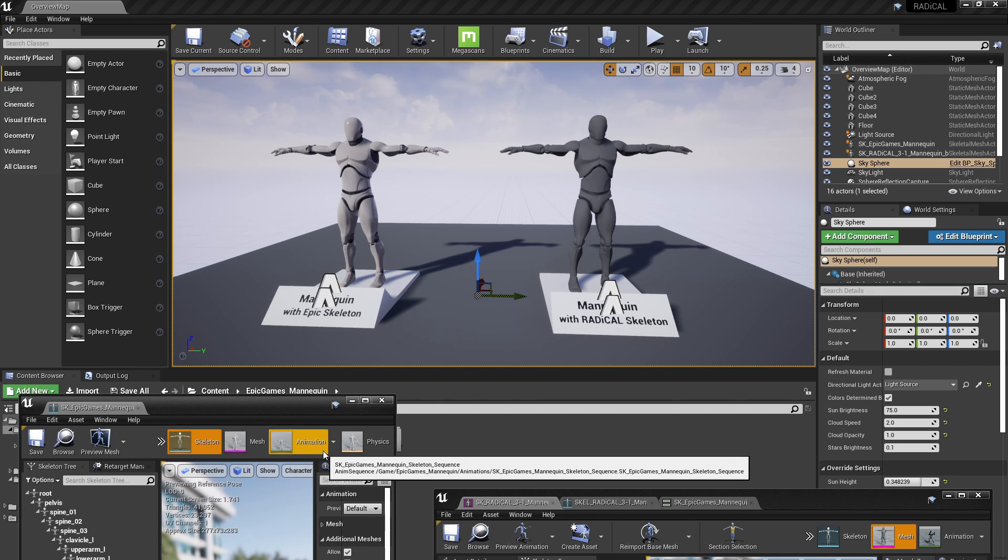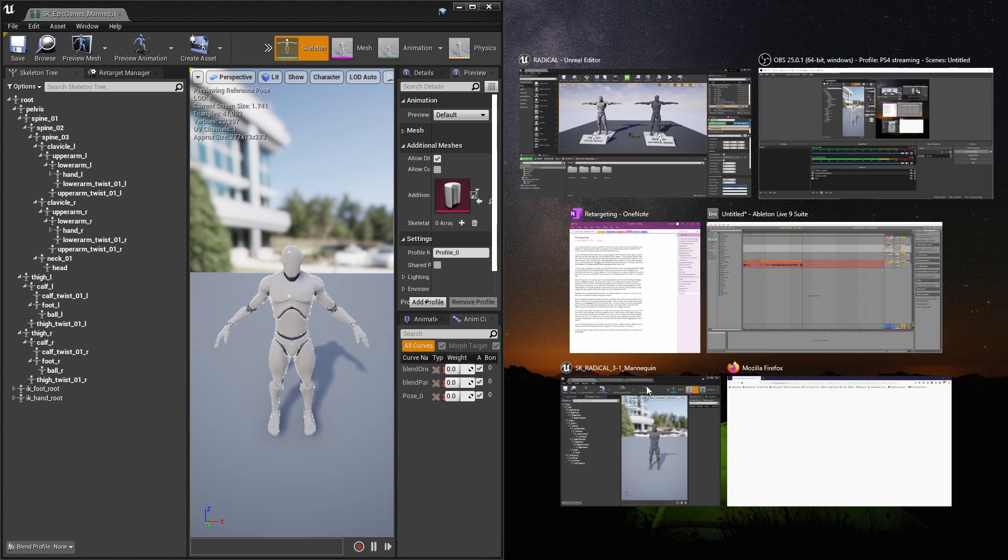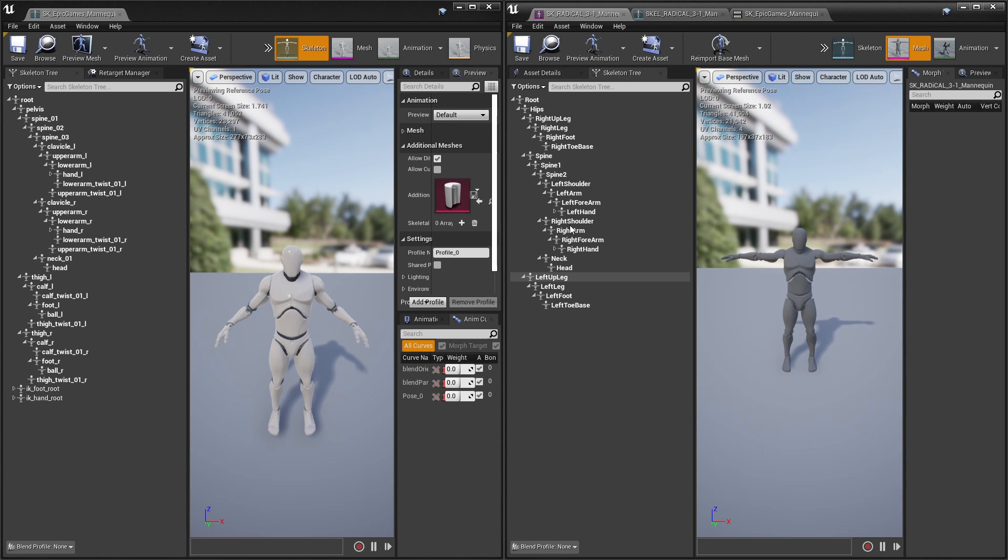They look similar because they're using the same mesh, but as you can see, the bone structure is different between the two.